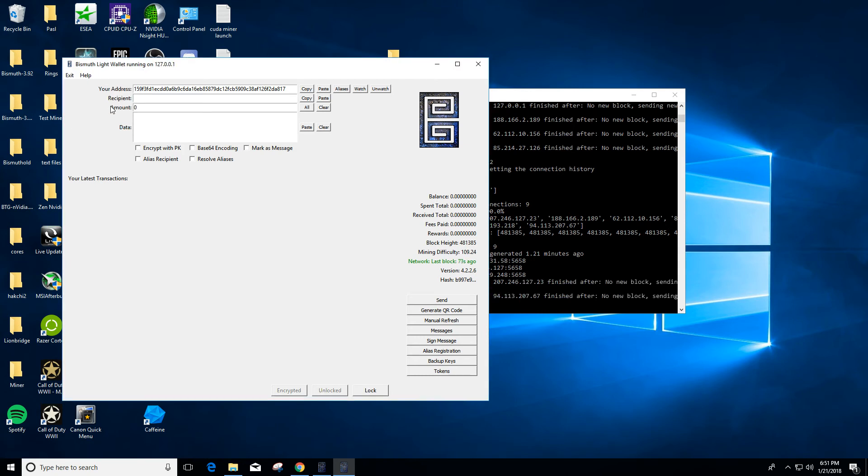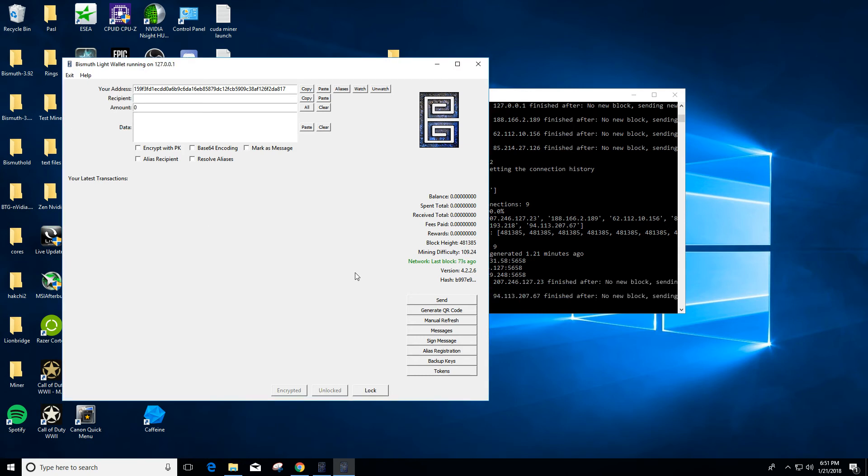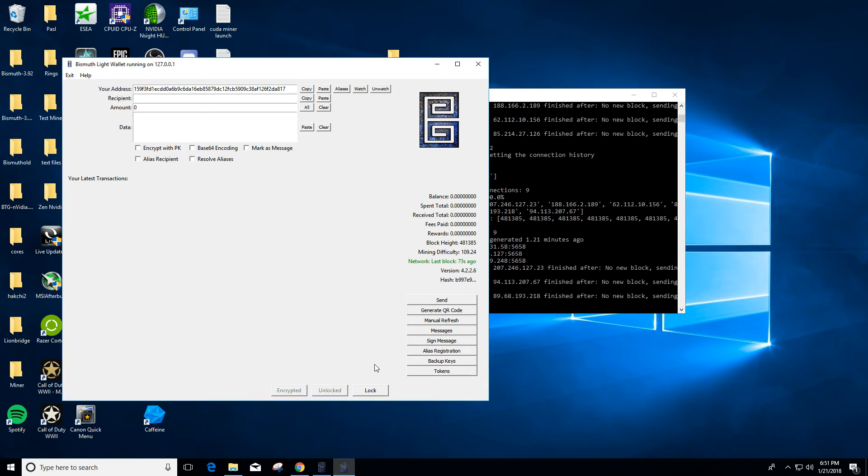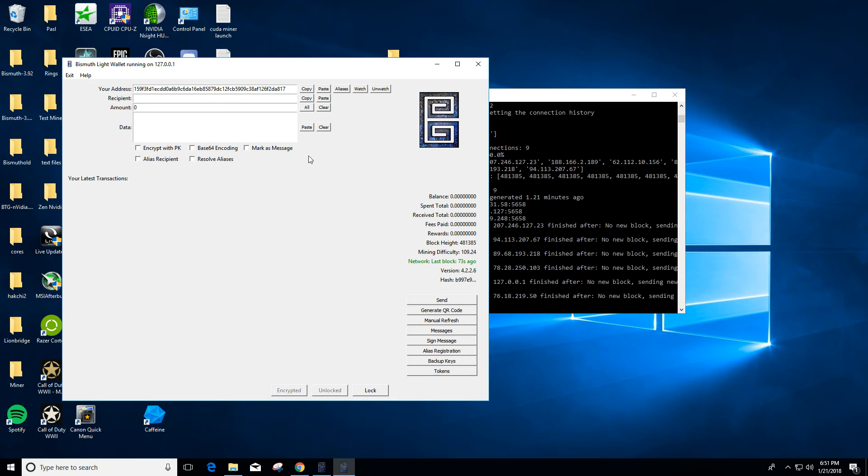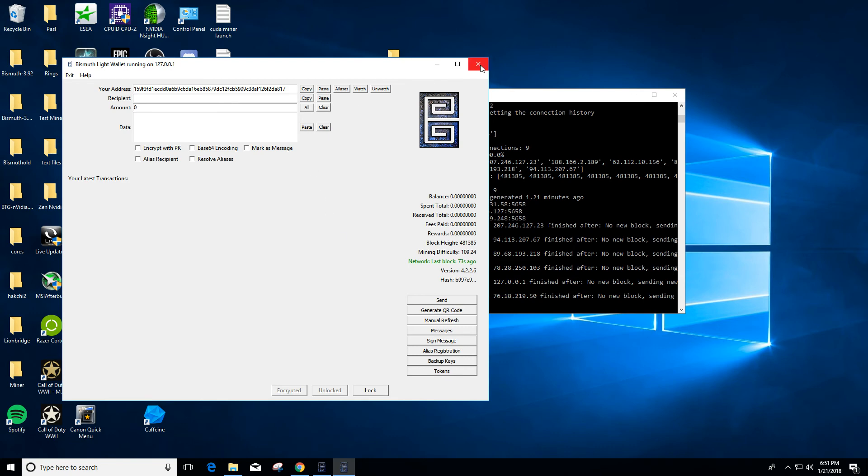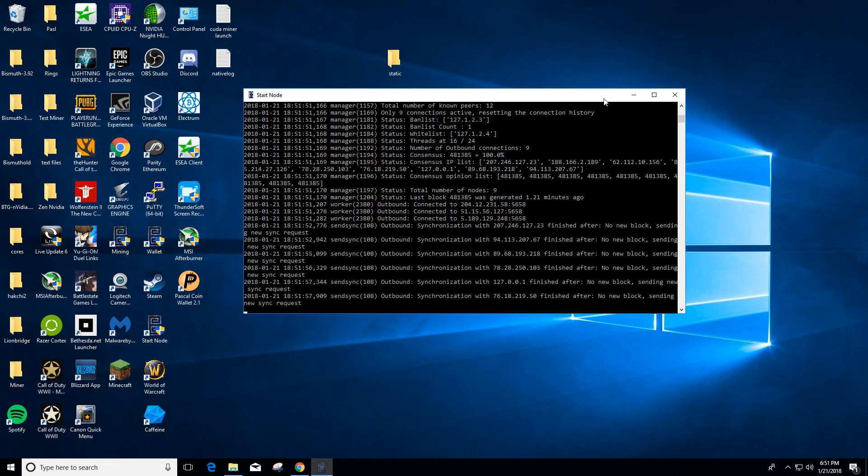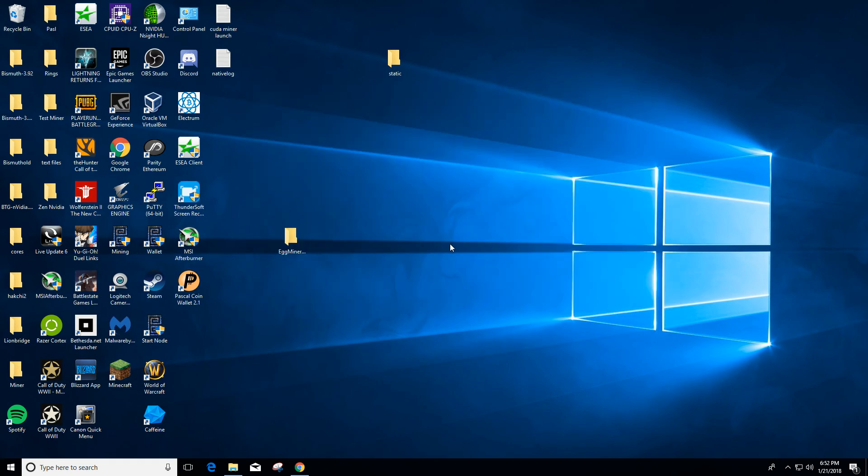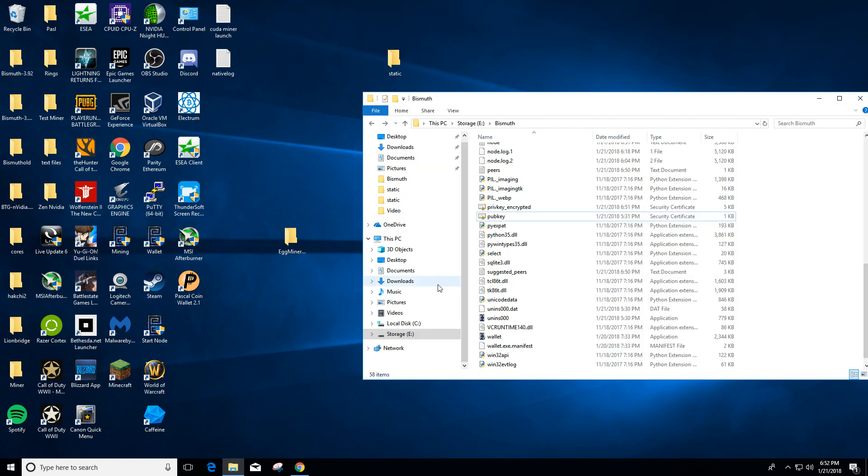There you go, now it's unlocked. If you want to lock it again, you go to lock. That's basically all there is for encrypting the wallet.